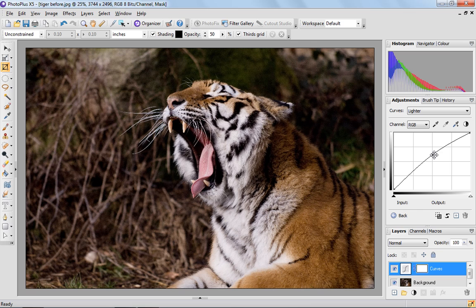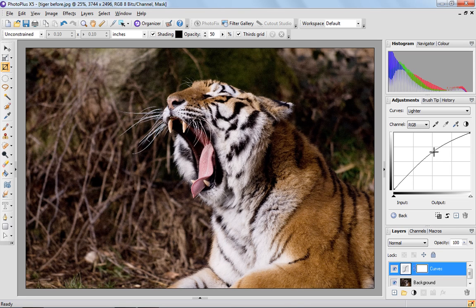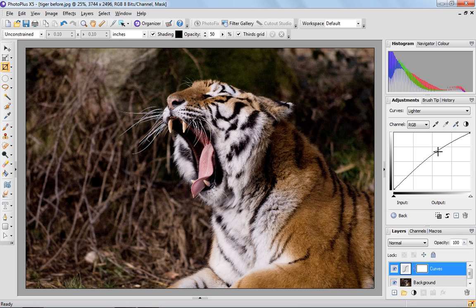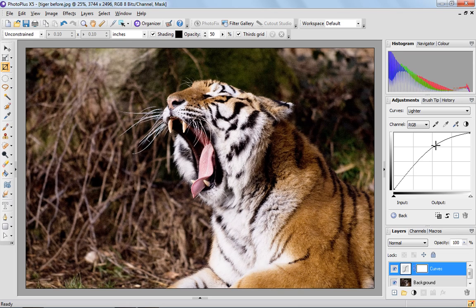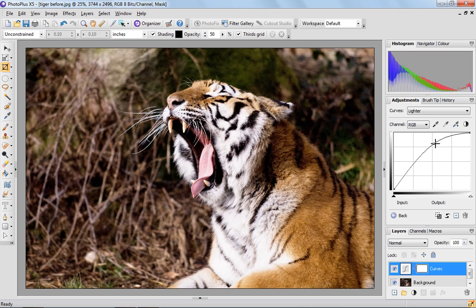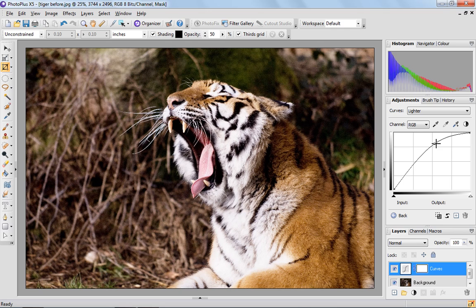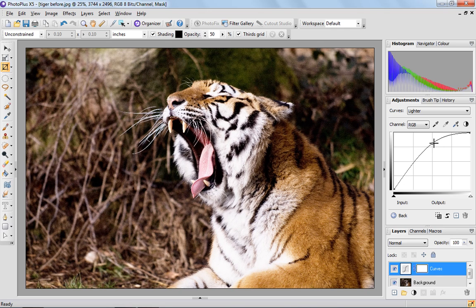So what we can do is we can play around with this node and move that and we can pull the curve in whichever direction we want to. So I'm going to pull that right up so that we show the lighter pixels in our histogram.